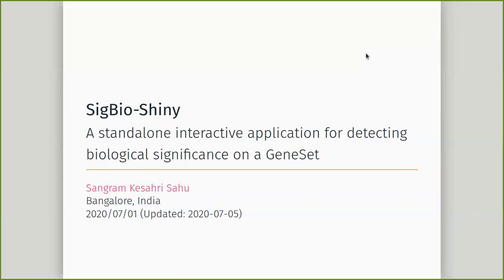Hi, my name is Sundram K. Sivisaho. I am a bioinformatics researcher based out of Bangalore, India. So today I will be presenting SIGBIOSANI.